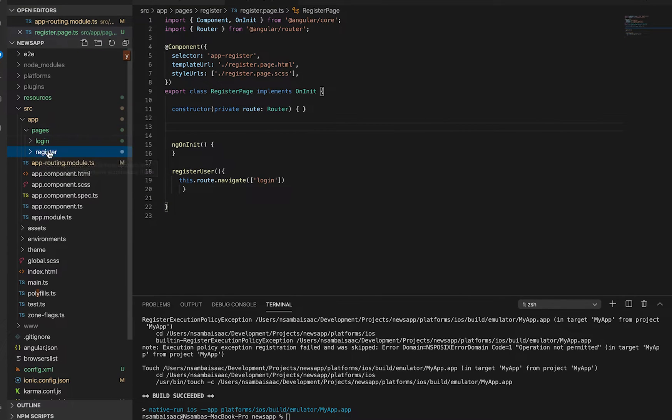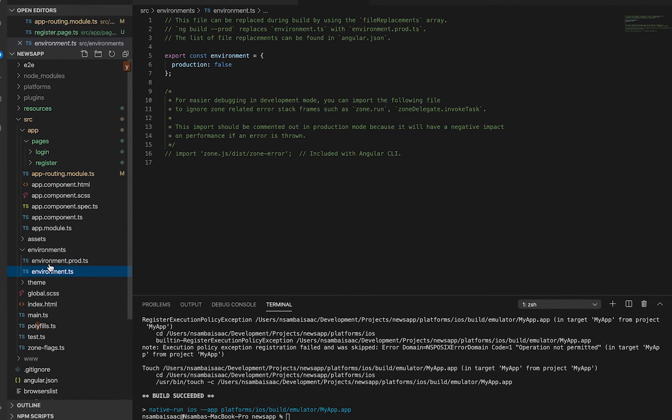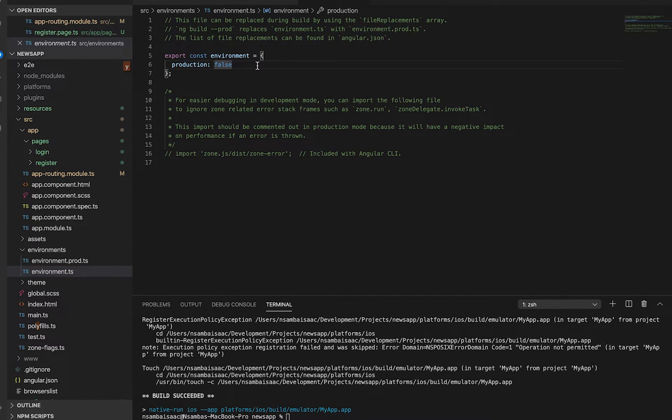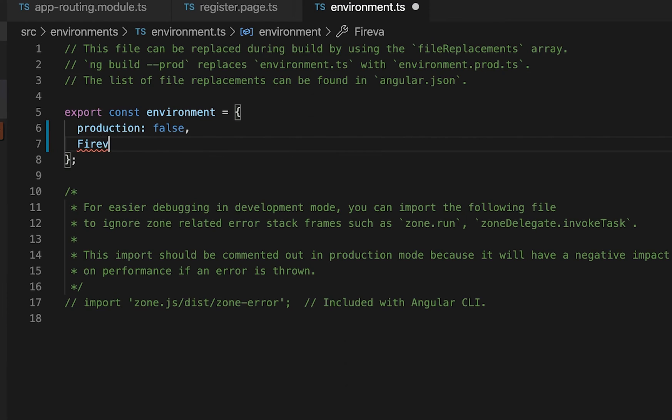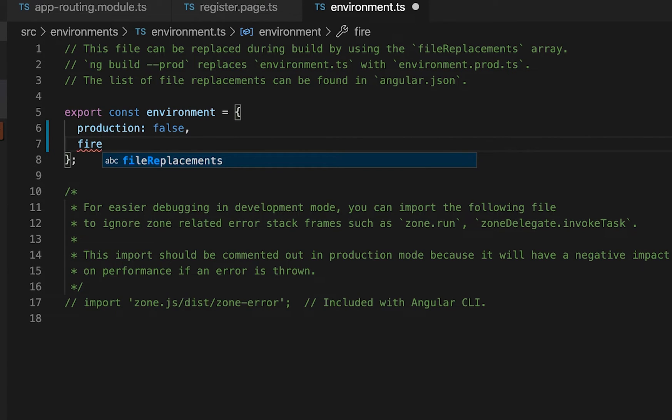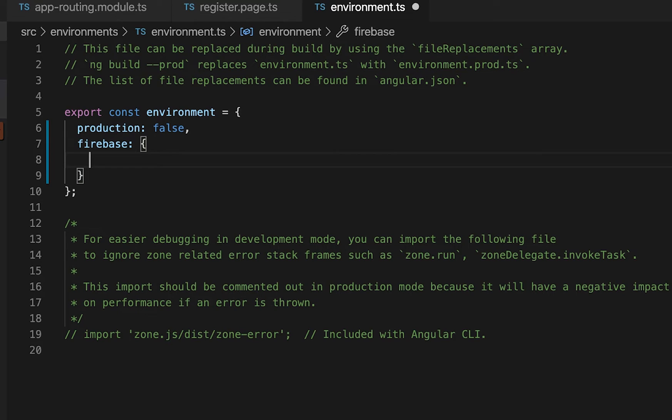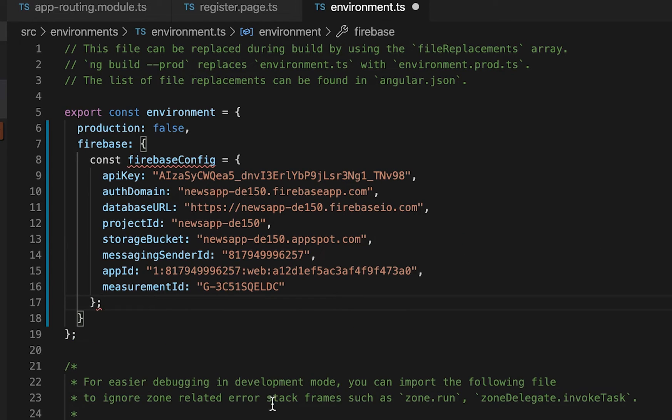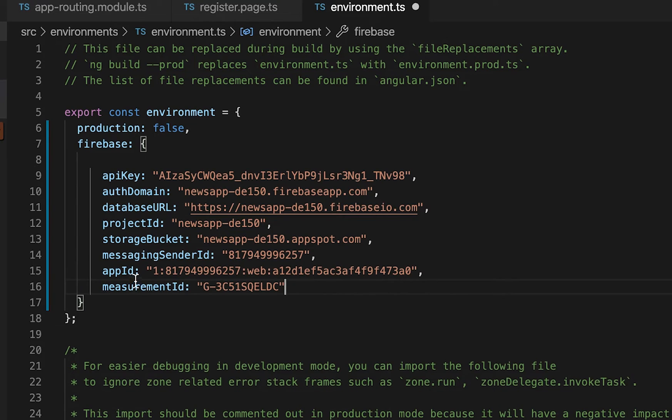Remember last time I talked about the environment folder. The environment folder is a file that contains different configurations for our application. So instead of creating a separate file for our configuration for our connection we can use the environment. Then we paste in our configuration here into Firebase into environment.